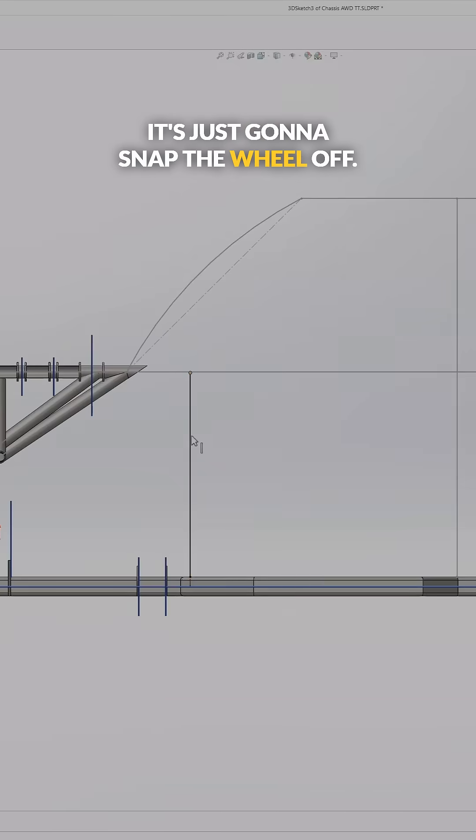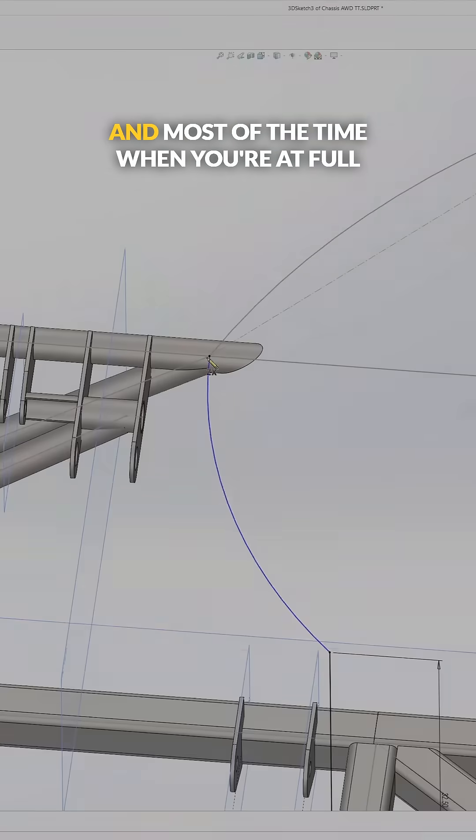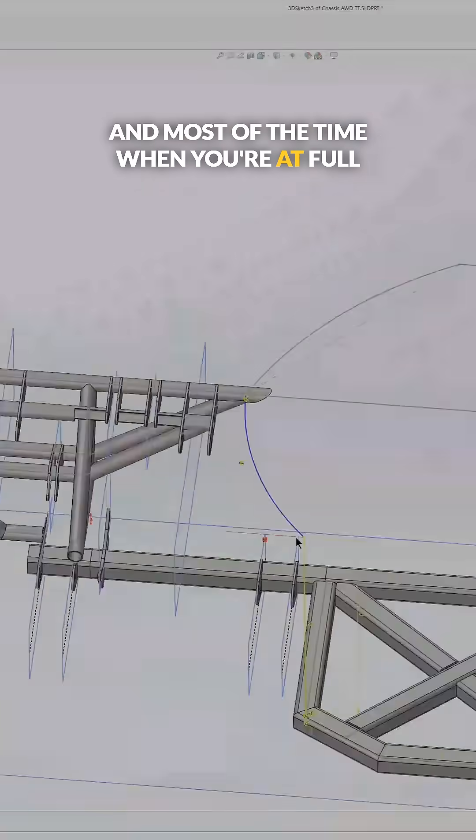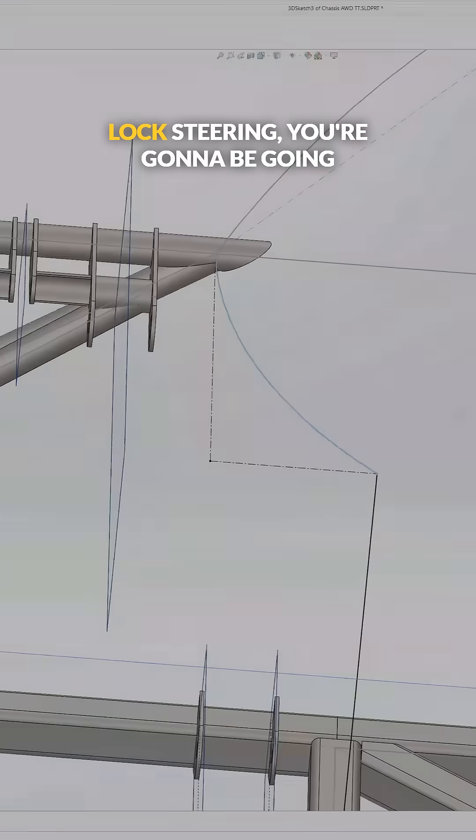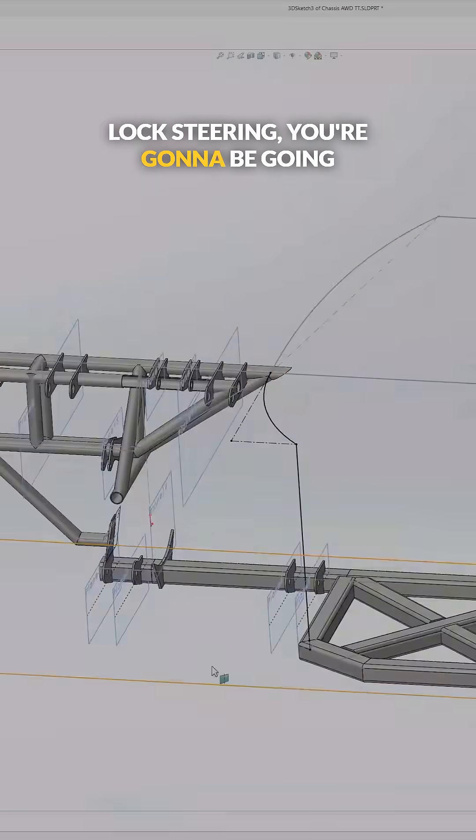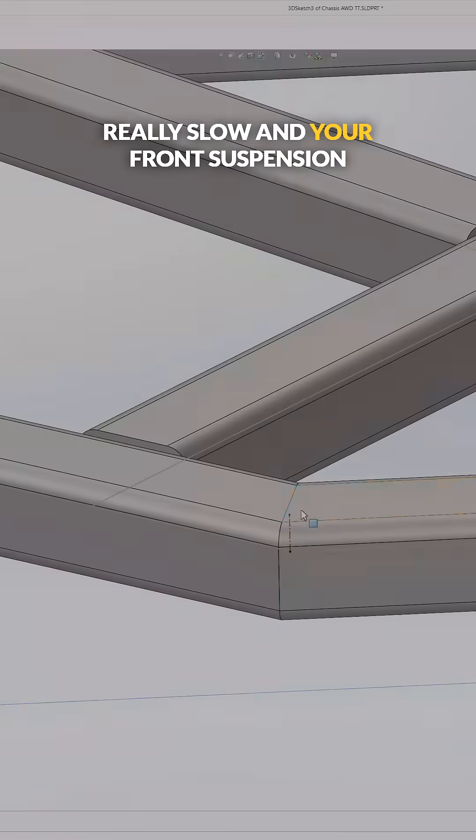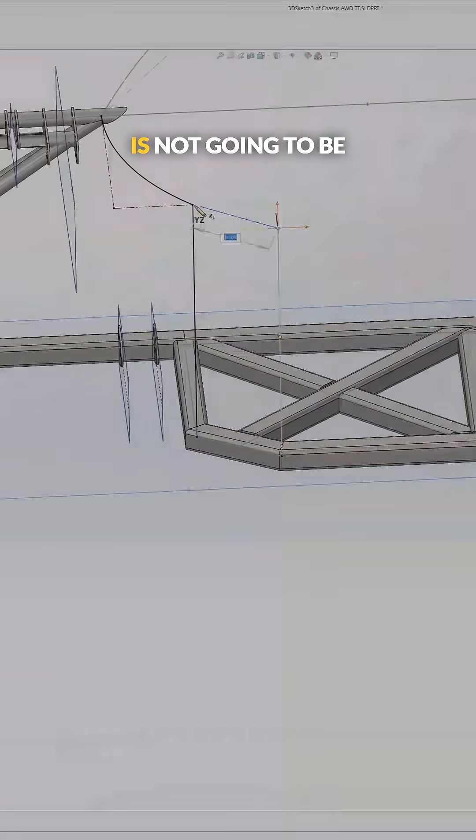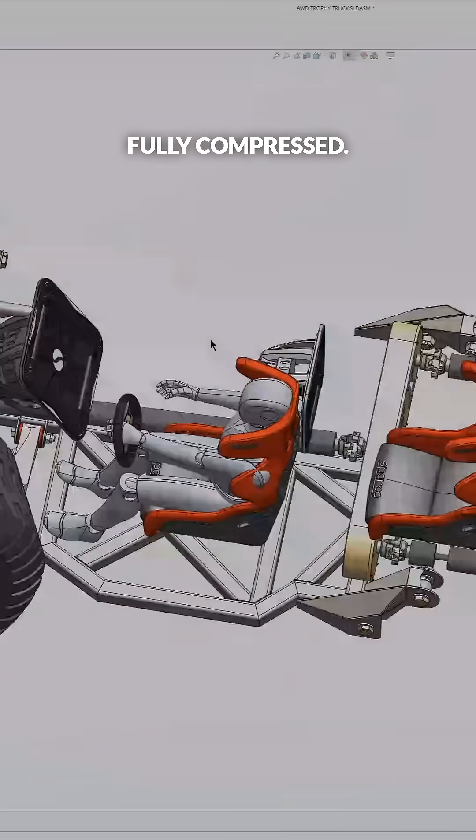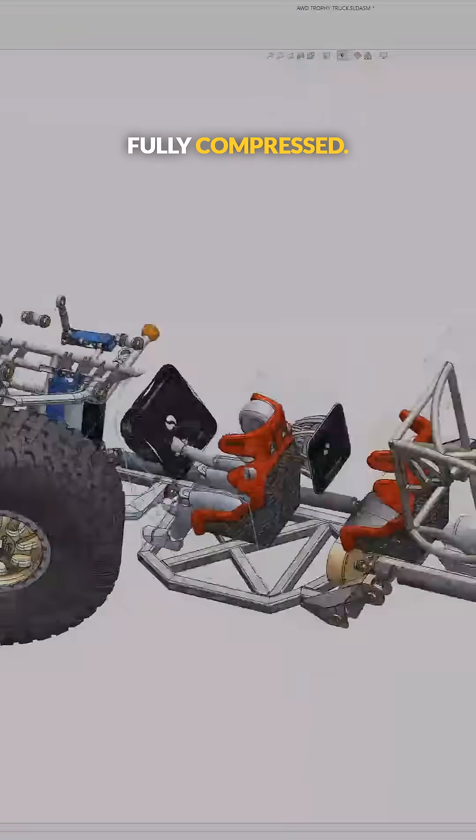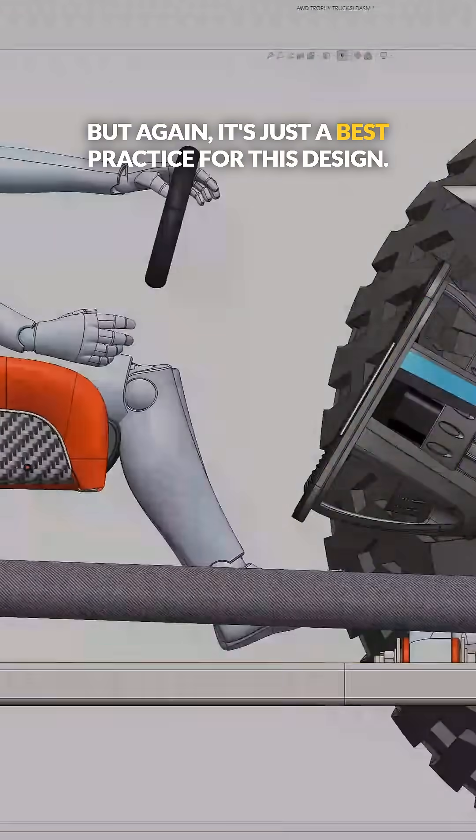It's just going to snap the wheel off. And most of the time when you're at full lock steering, you're going to be going really slow and your front suspension is not going to be fully compressed.